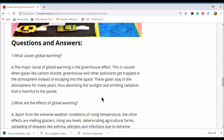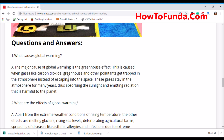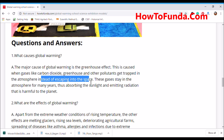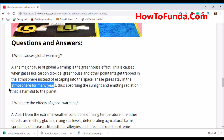What causes global warming? The major cause of global warming is the greenhouse effect. This is caused when gases like carbon dioxide and other pollutants get trapped in the atmosphere instead of escaping into space. These gases stay in the atmosphere for many years.